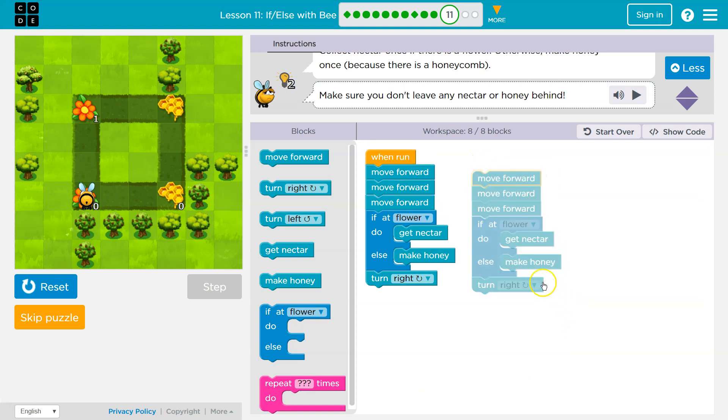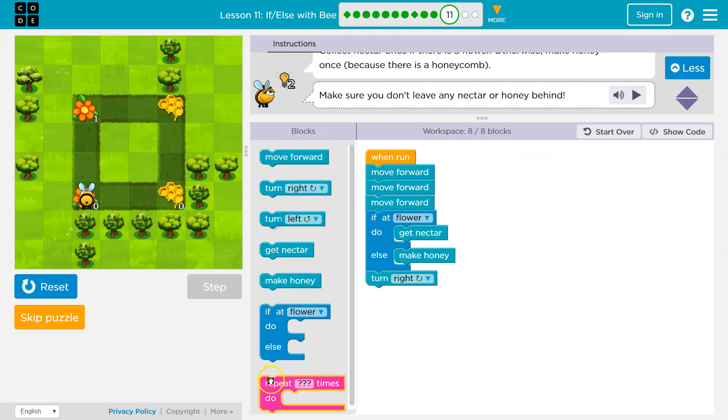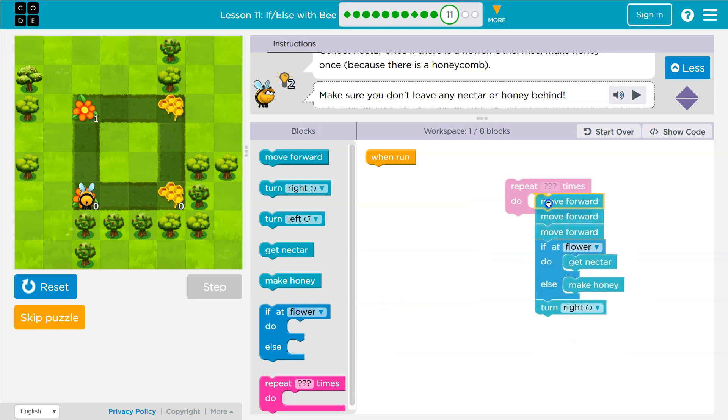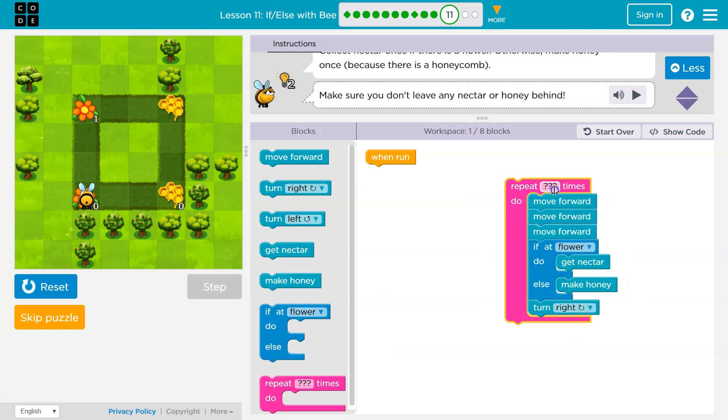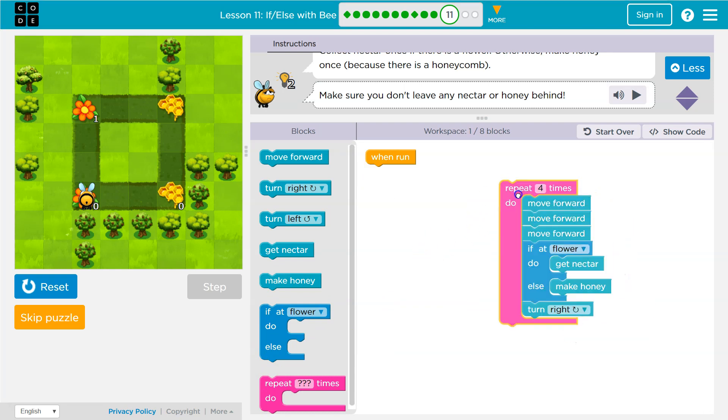So, this is repeating. We should not do this. Instead of doing that, we should use a repeat block. And how many times? Well, there's four sides.